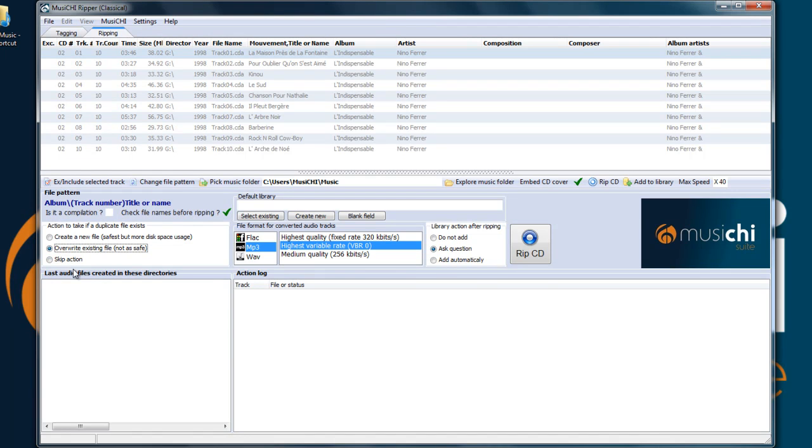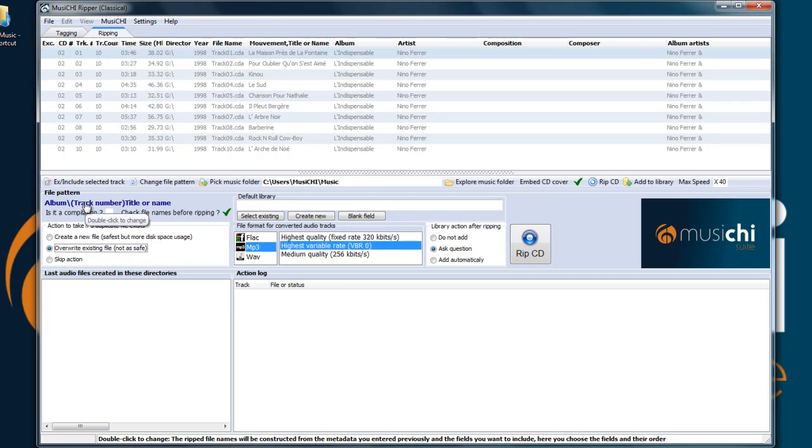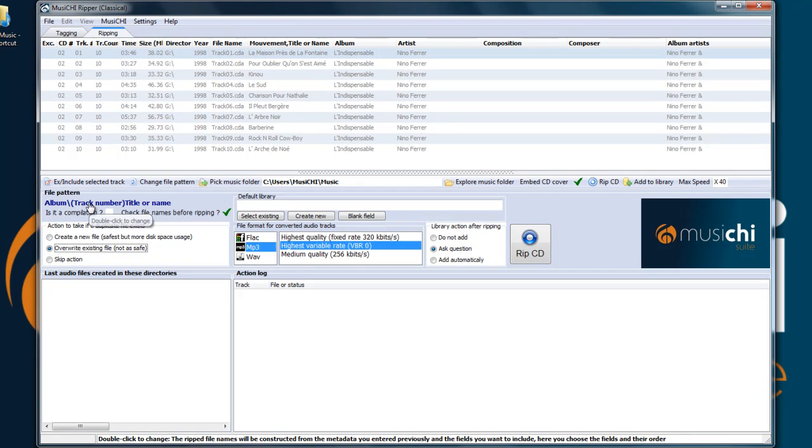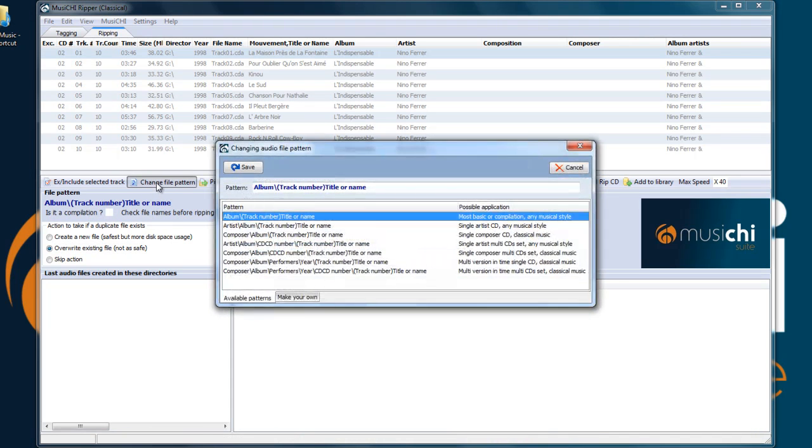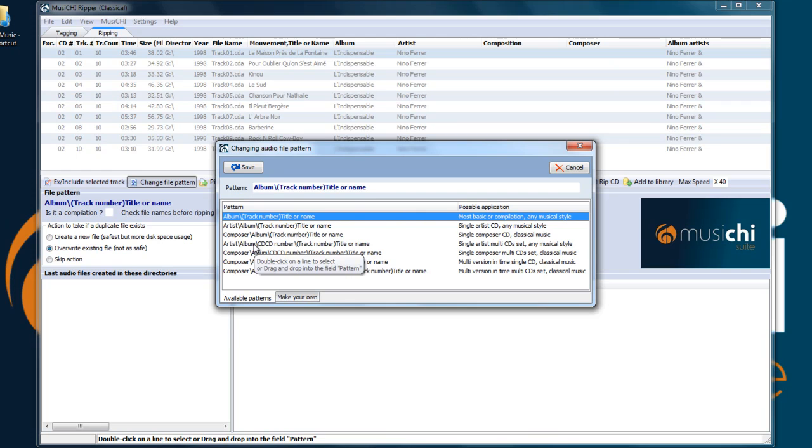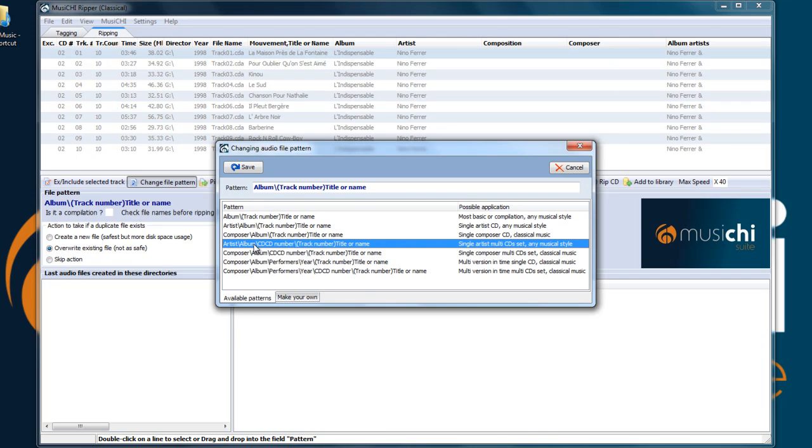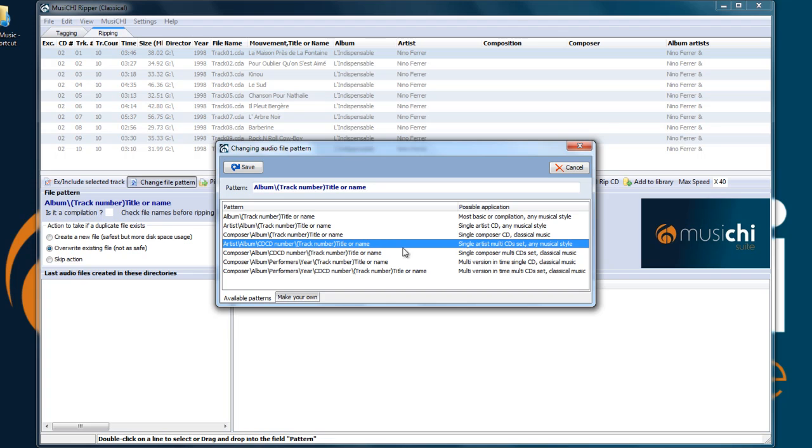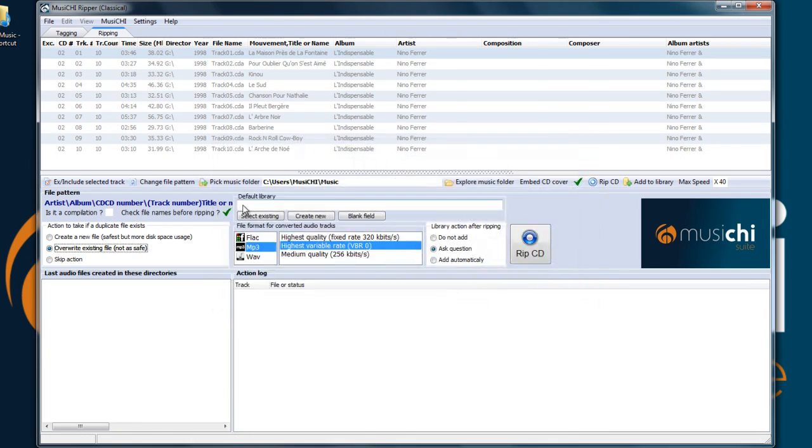Now we have to choose the file pattern by clicking change file pattern or double clicking here. Because it's a double album box set, probably the best one would be this option, which is single artist, multi-CD set for pop. So double click and I press save and you see it here.